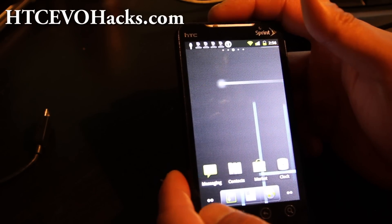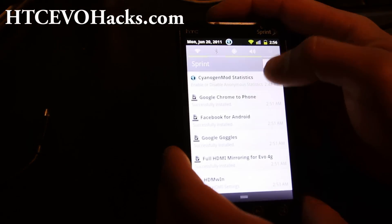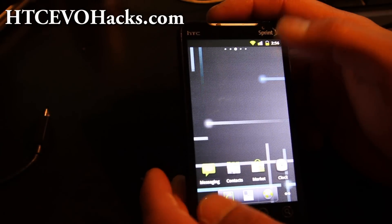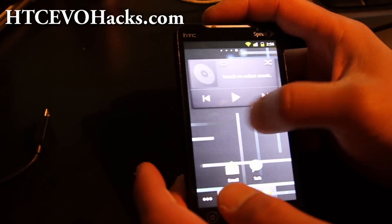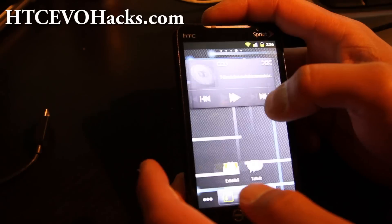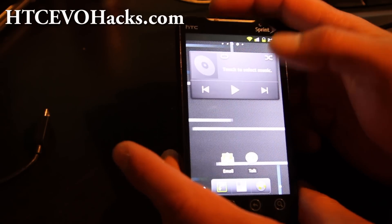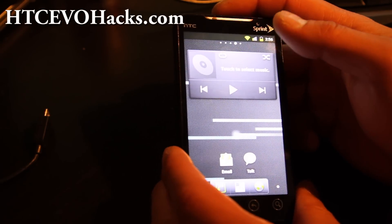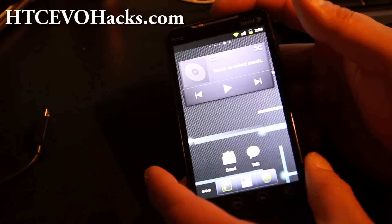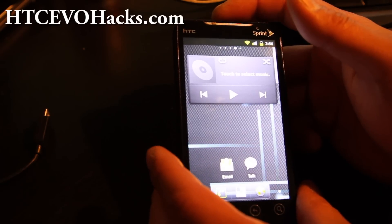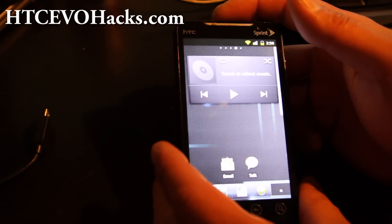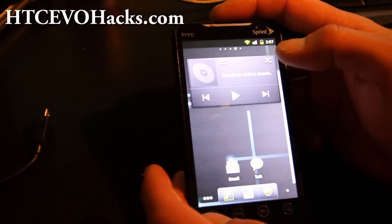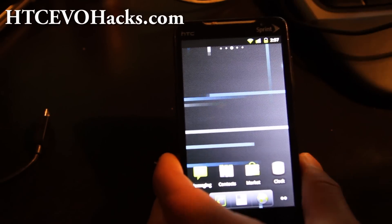I'm probably going to stick with this — it's probably the best one now that I got it working, thanks to YouTube users out there. Anyway, that's how you change the overclock settings without adding SetCPU. See you all later, thanks.